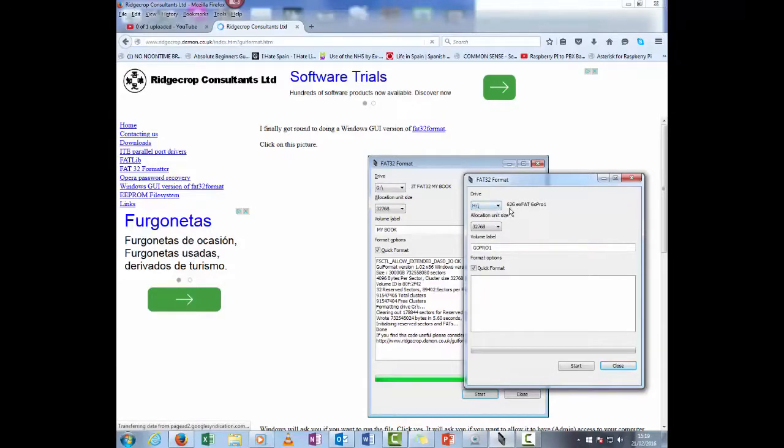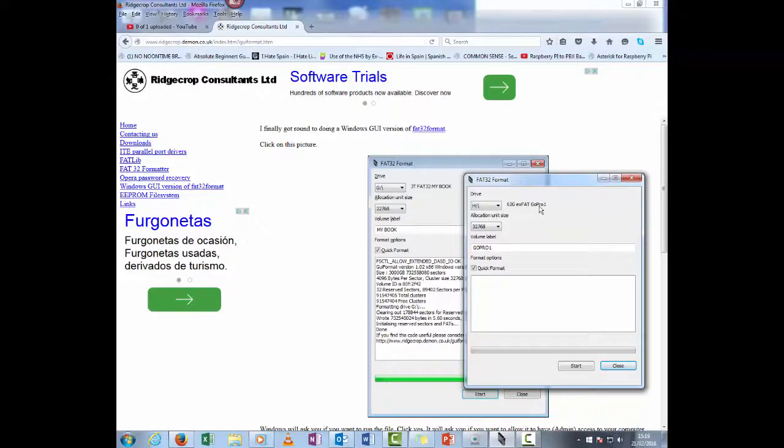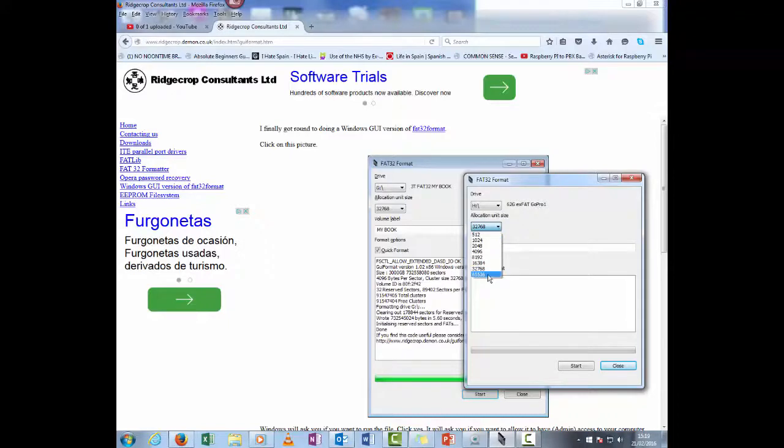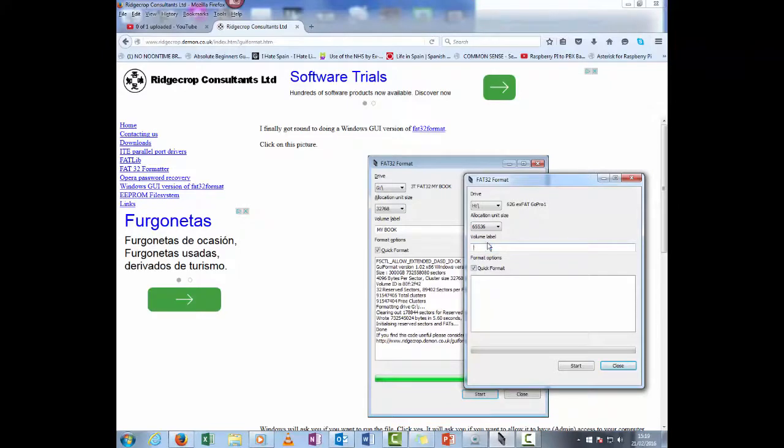HDRIVE is currently a 62 gig exFAT SD card. And I actually want to format it. I don't know if it will let me keep it at 65. Let's see. It was GoPro, but it's now going to be Linux.